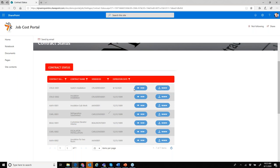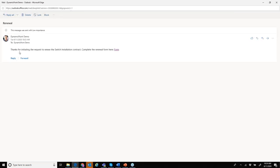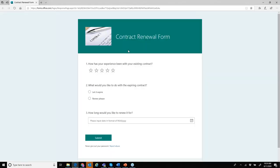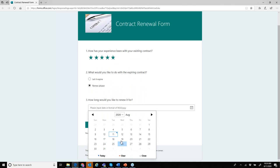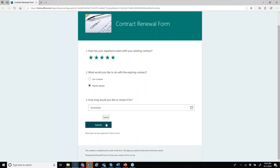Clicking renew kicks off a Power Automate workflow. It's not as complex as the vendor onboarding — I made this one more straightforward. Based on their request to renew, I automatically generated an email saying here's the link to the form. What's opened up is a contract renewal form created using Microsoft Forms: 'How's your experience been with your existing contract?' — great. 'What would you like to do?' — renew it. 'How long?' — let's renew it to October 30th, then submit.